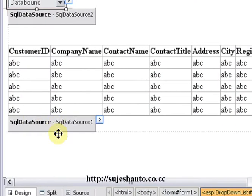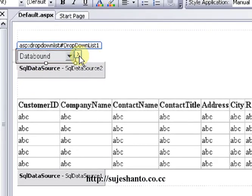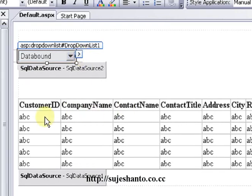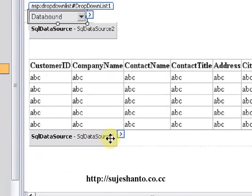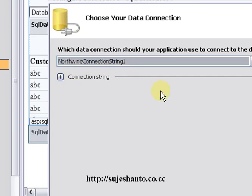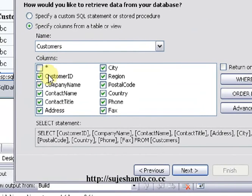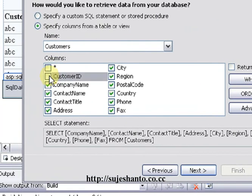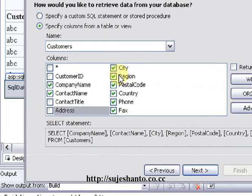Let's zoom in. Now we are going to configure this drop down list to show customers for a particular country in the grid view. I will click on SQL Data Source, then Smart Tag, and Configure Data Source. I will use the Northwind connection string, click Next, select the Customers table, and display all customer details: Customer ID, Company Name, Contact Name, Contact Title, Address, City.